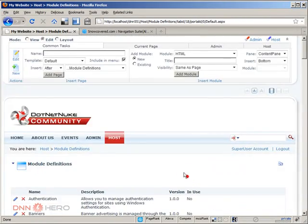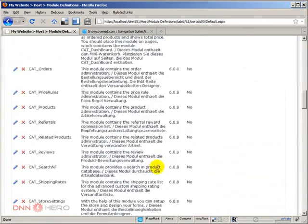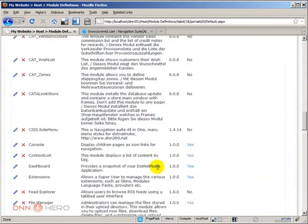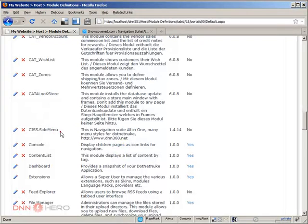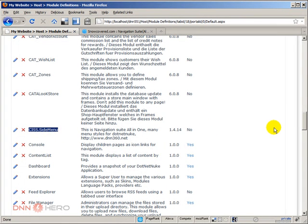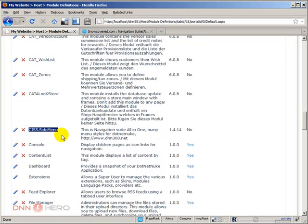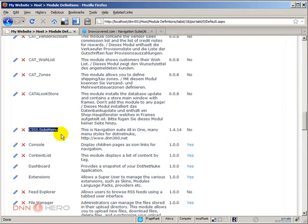Now, let's have a look here in the list of modules. So, here's a module called CSS side menu. Now, one note to be said is that this module can also be used as a skin object. So, it can be used directly in the skin. But it's not the case here. In our case, we're going to use it as a regular module.